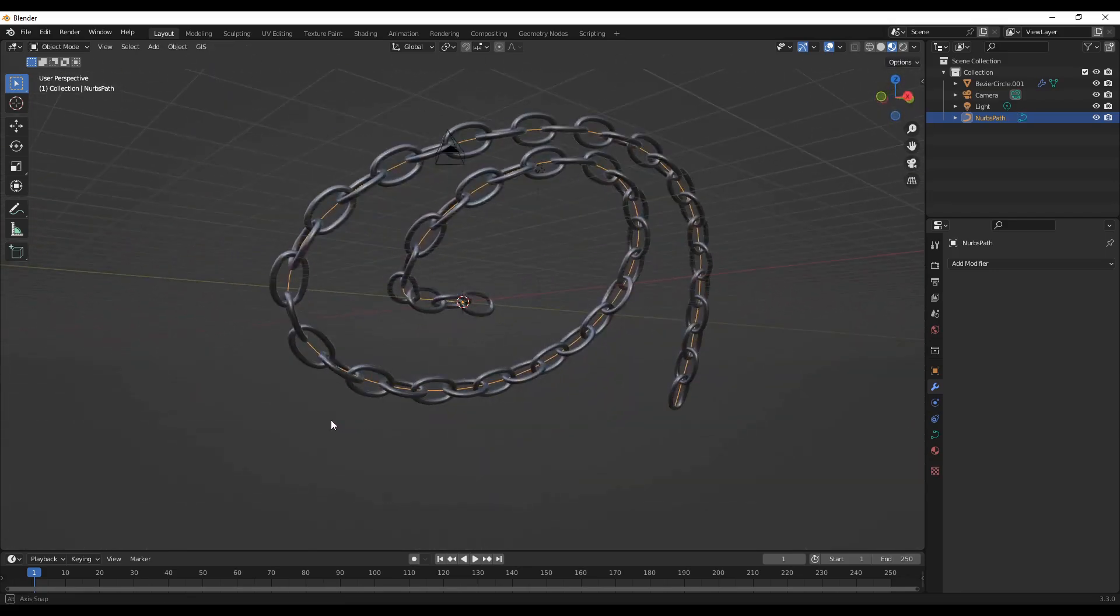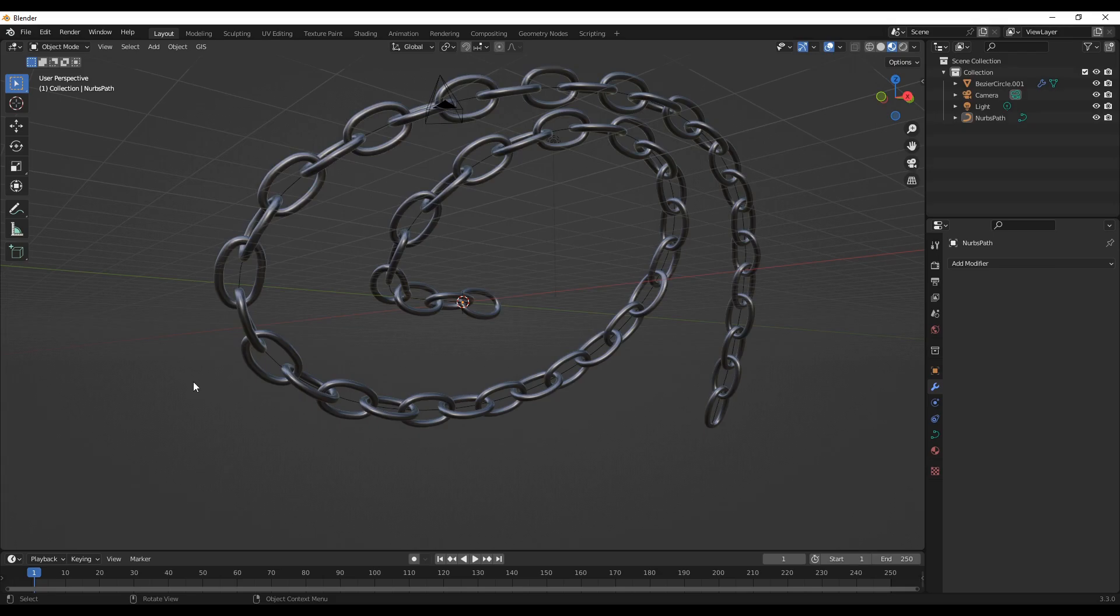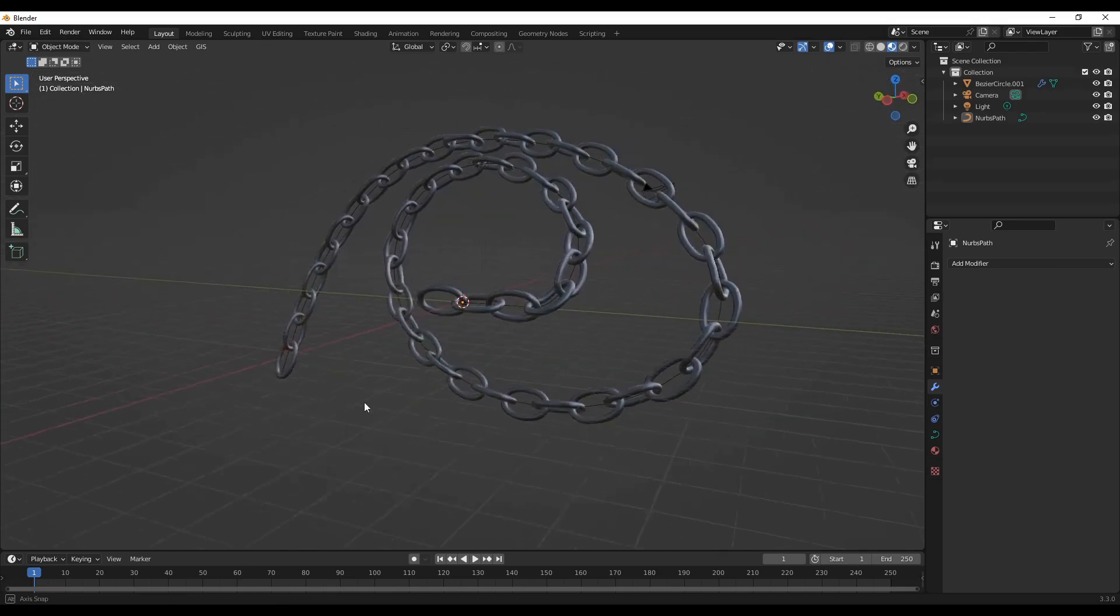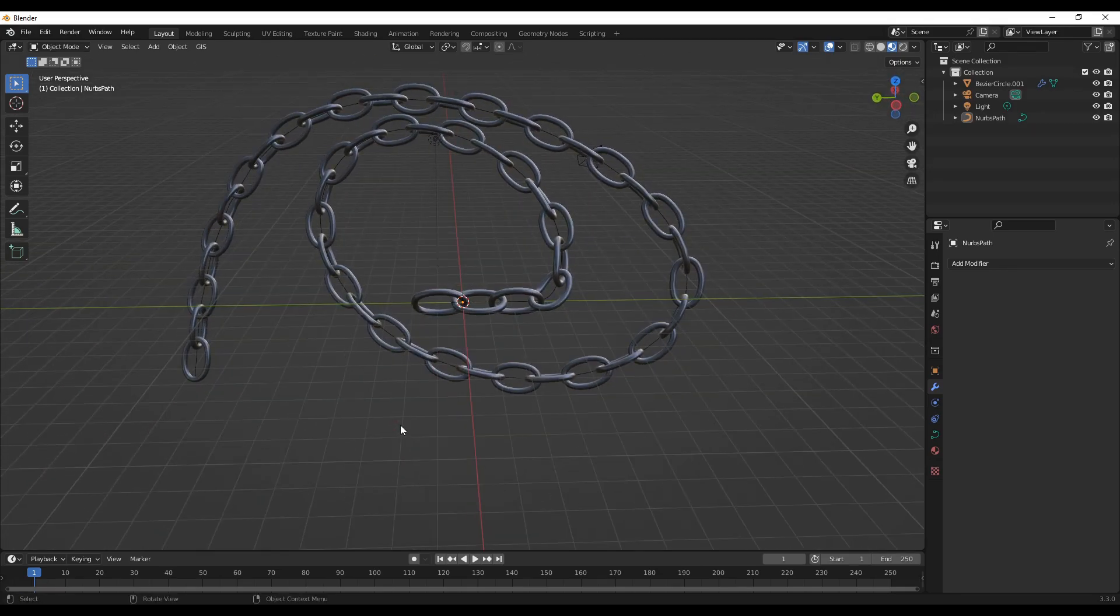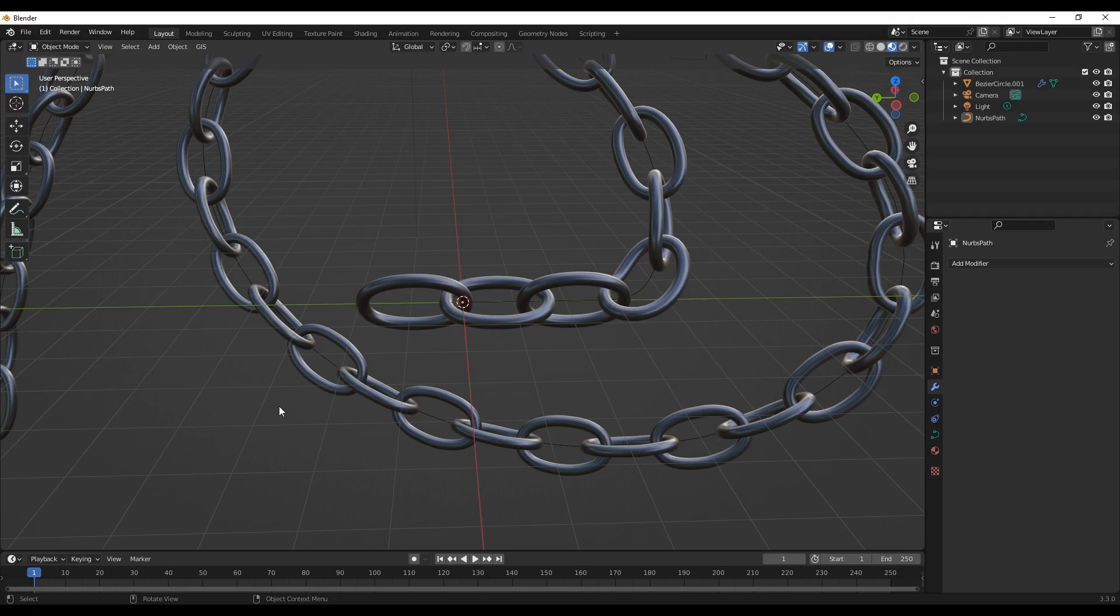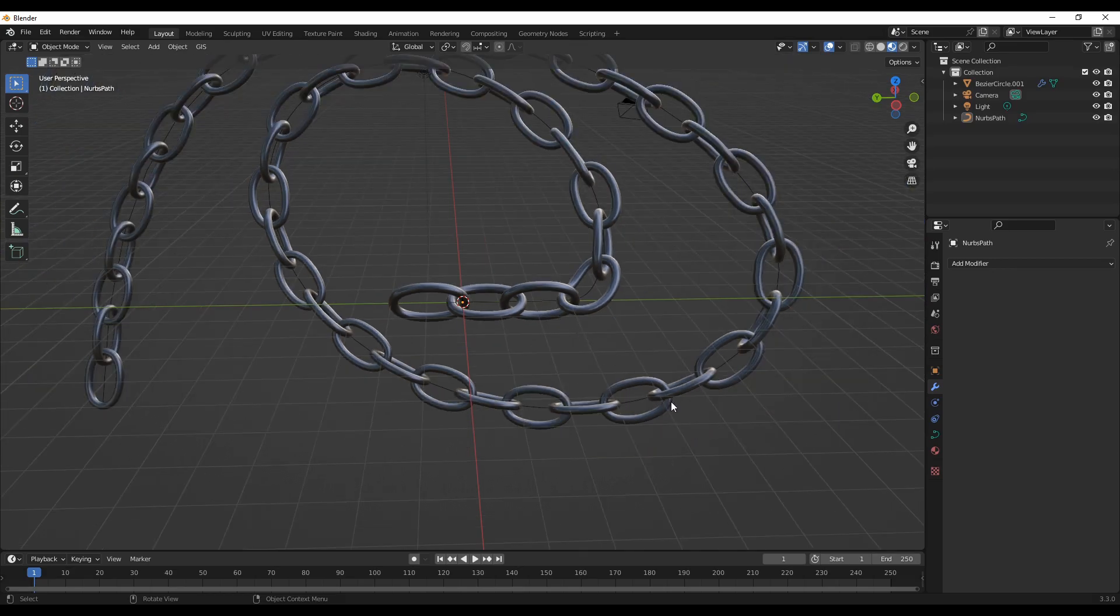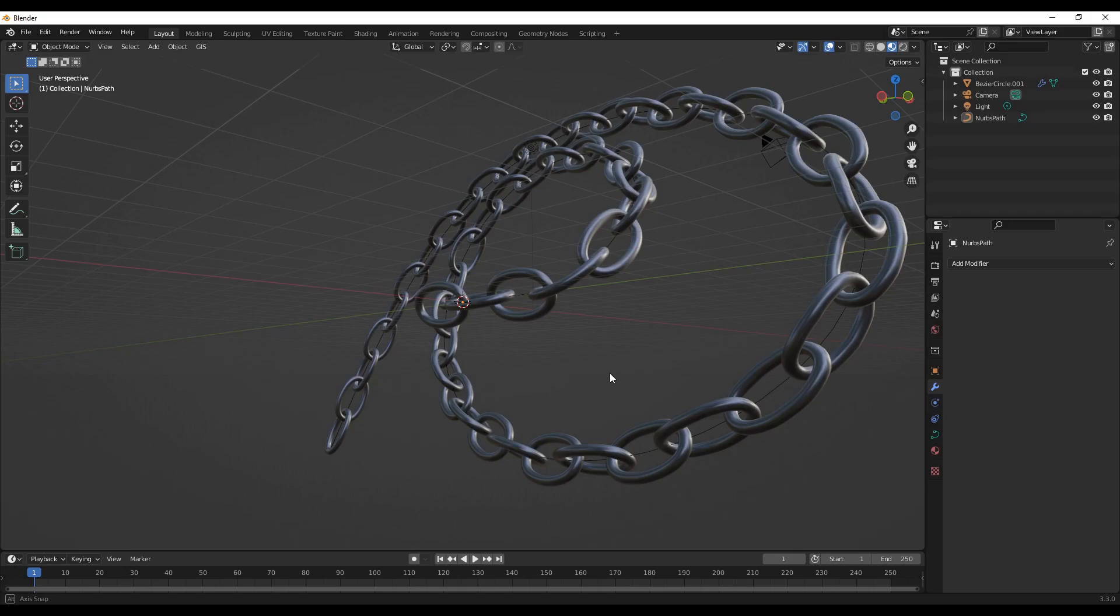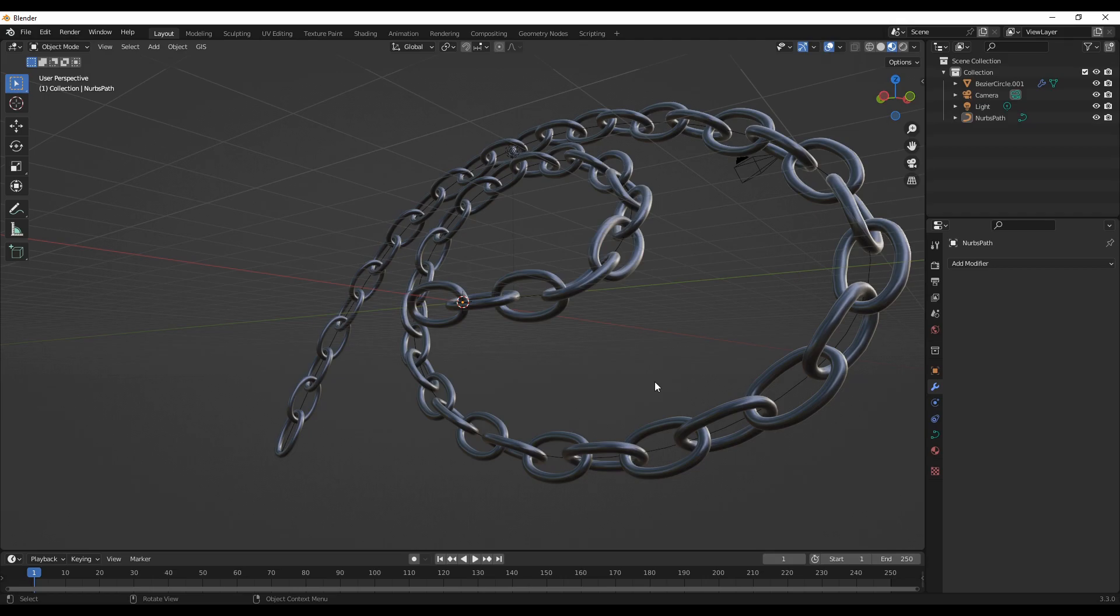That's it for today. This is one way of creating a chain in Blender. I hope you like the tip that you get today. If you like to get more tips on Blender, please make sure to like and subscribe the channel. I'll see you next time with another Blender tutorial. Thank you for watching, take care.